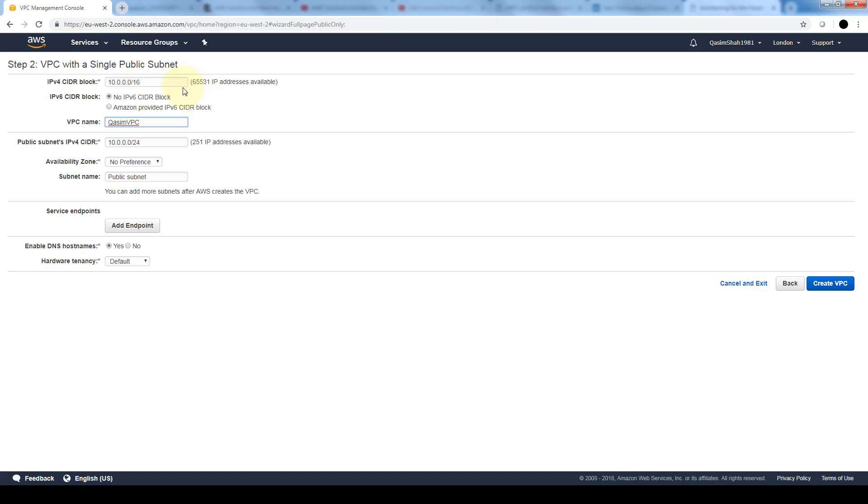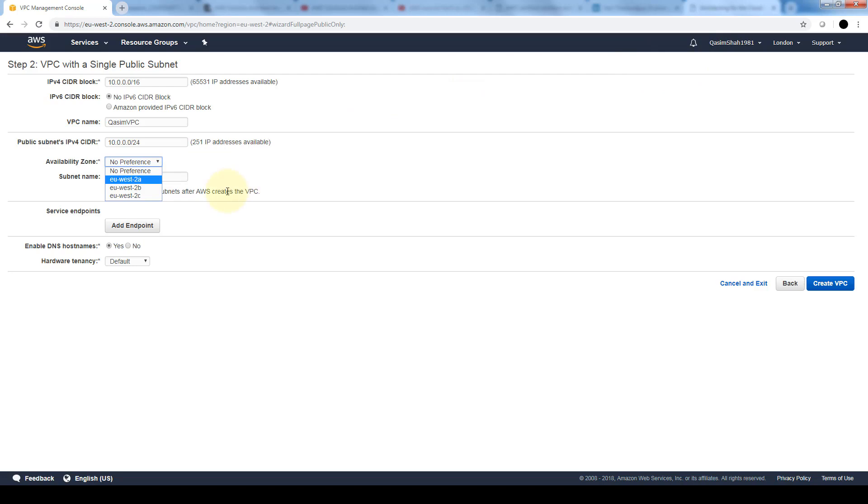If you want to limit the number of IP addresses that are allocated to this subnet we can do that through the CIDR block. The availability zone gives us a choice of where we want to create this instance based on the region, which I'm currently in London. We'll just leave it as no preference. We can also additionally give this subnet a name. If we have multiple subnets, it's always good to differentiate between private and public ones.